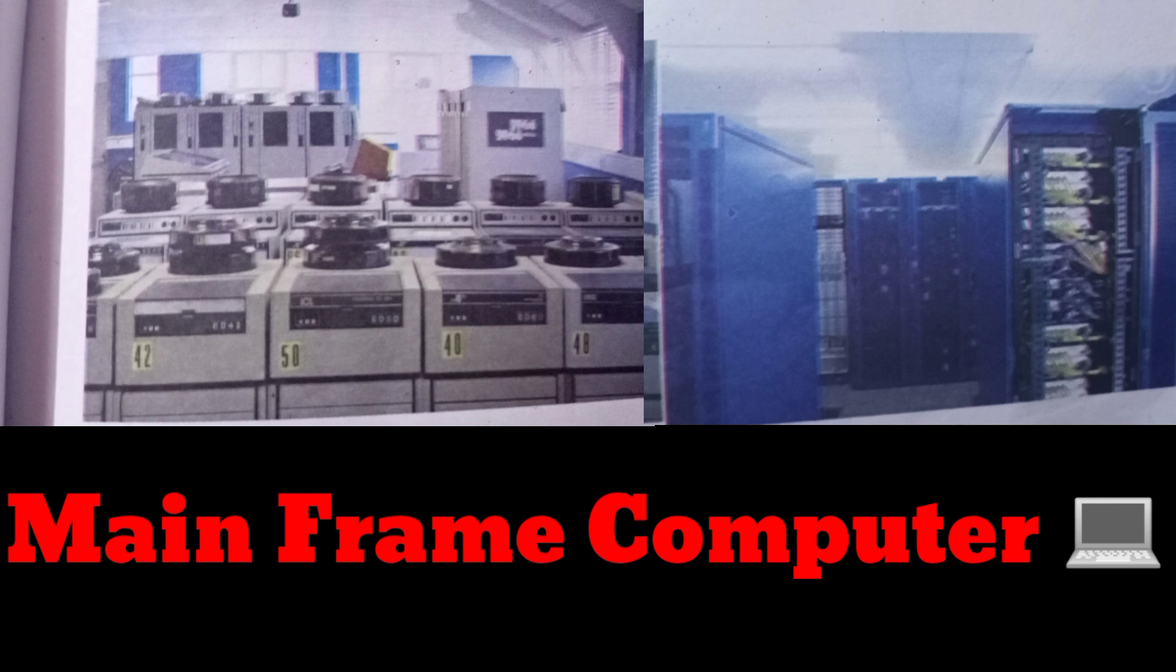Mainframe computers are usually slower, less powerful, and less expensive than supercomputers. Mainframes are used by banks and many businesses to update inventory. Mainframe computers are used in large organizations where many users need access to shared data and programs. The largest manufacturers of mainframes are IBM and Unisys. Examples include IBM Z series, System Z9, and System Z10 servers.